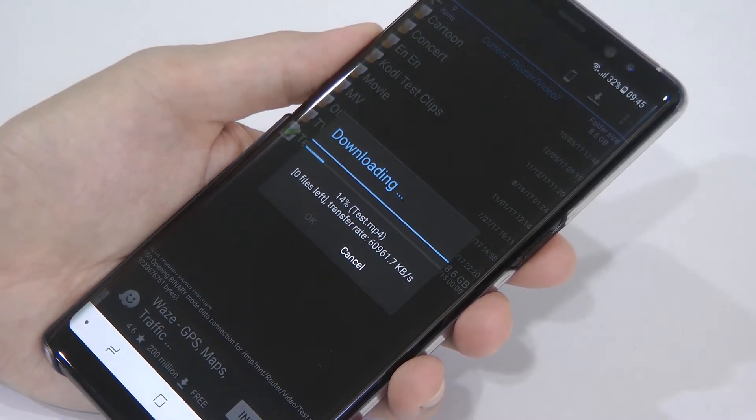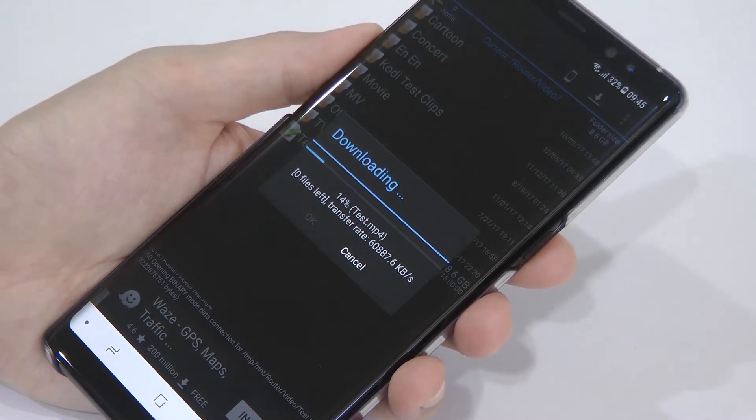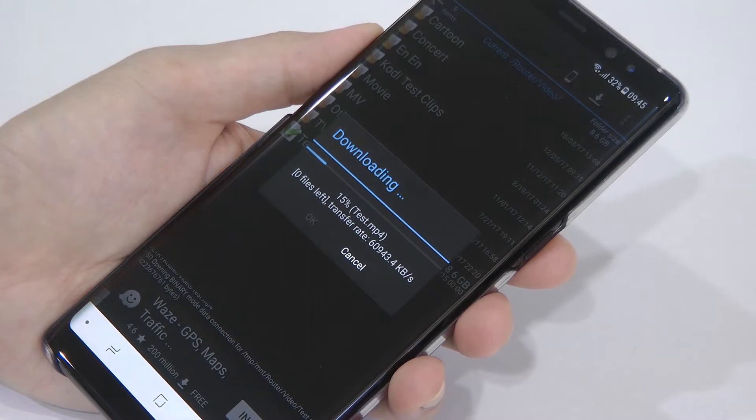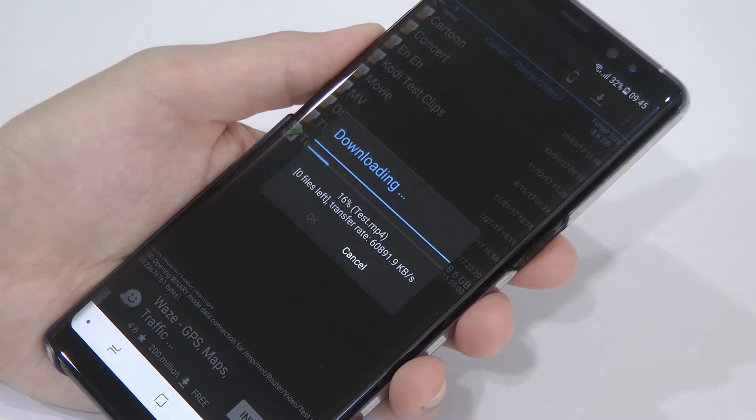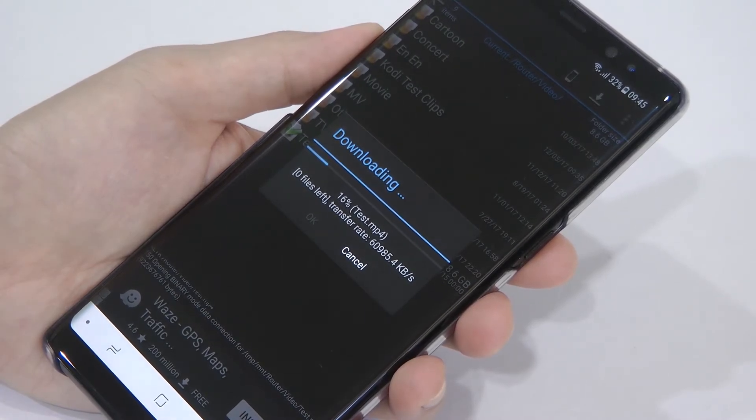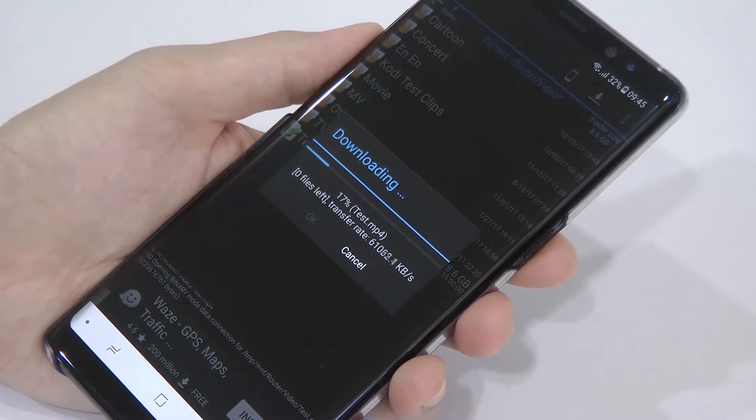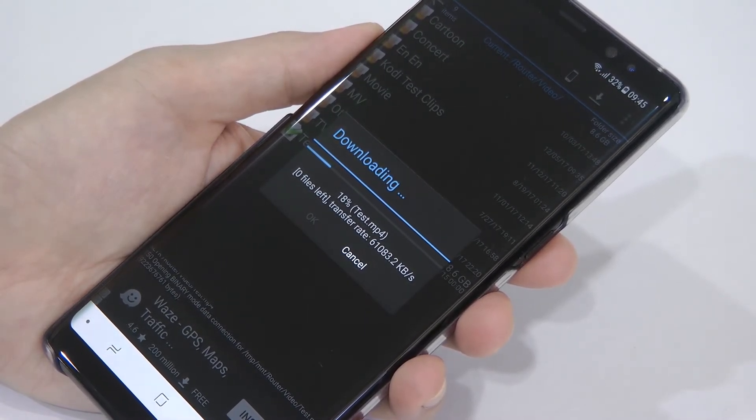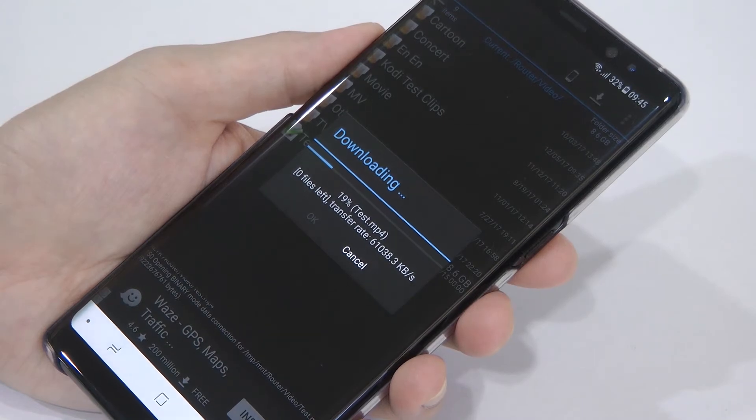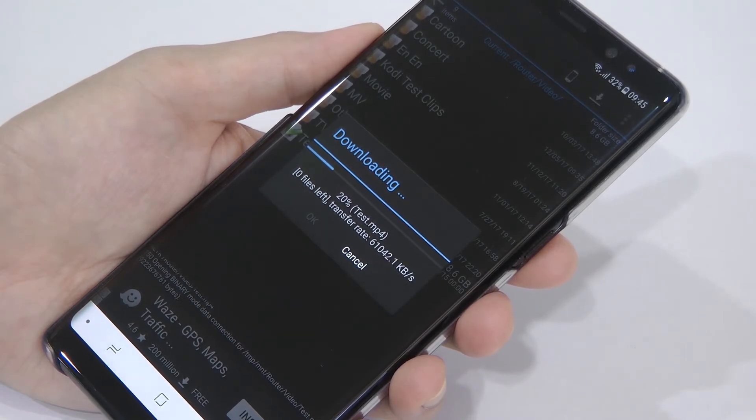I'm very impressed with the wireless connection on the Note 8. Well done Samsung and ASUS. That's it, thanks for watching and see you again.